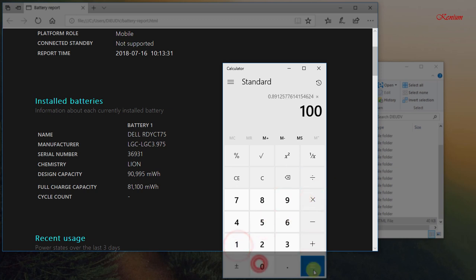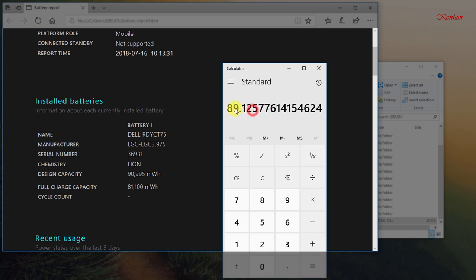As my laptop battery can only be fully charged 89.1% compared to the initial condition of the factory.